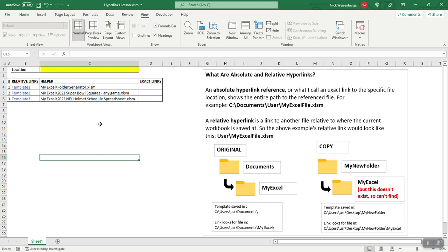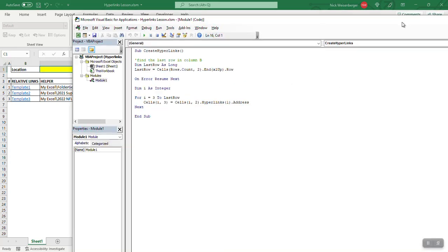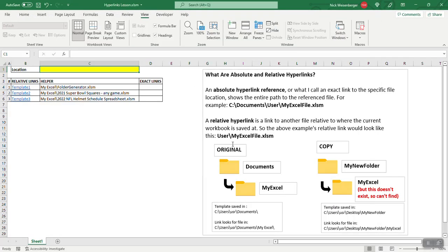So the next thing is I want to change that to the exact links. Now, the next thing I want to do is put a location in there. So this is the original, I'll put the original parent folder in there. I need to copy.